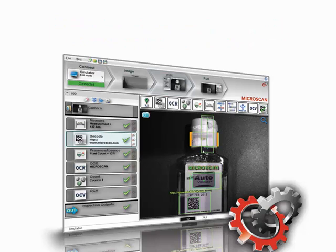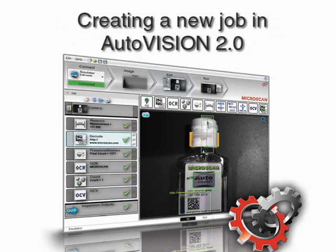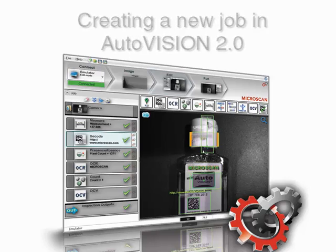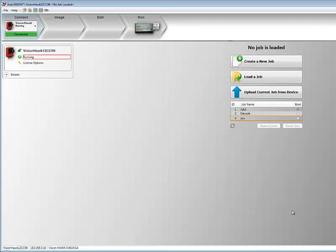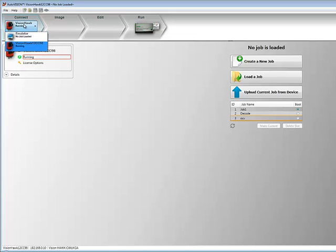I'm going to show you in three steps how to create a machine vision job in the new AutoVision 2.0 interface from Microscan, a simple and scalable software program that facilitates vision inspection for both novice and experienced users. AutoVision can connect to the Vision Hawk and Vision Mini smart cameras from Microscan. It also offers an emulator to test out your jobs.